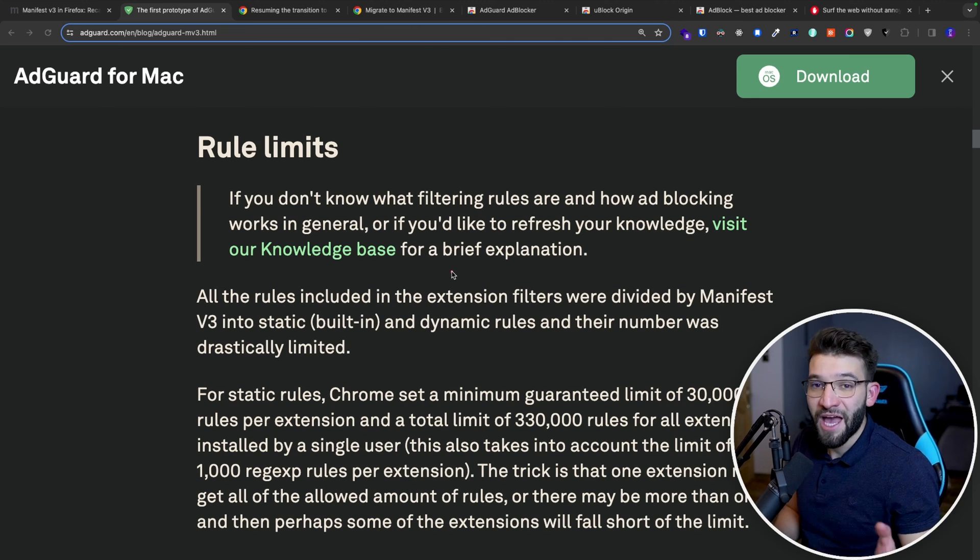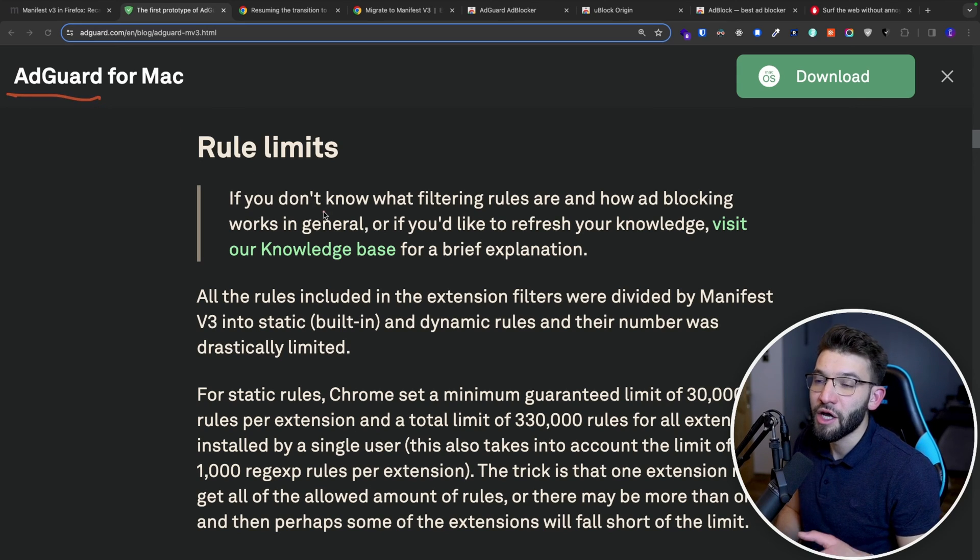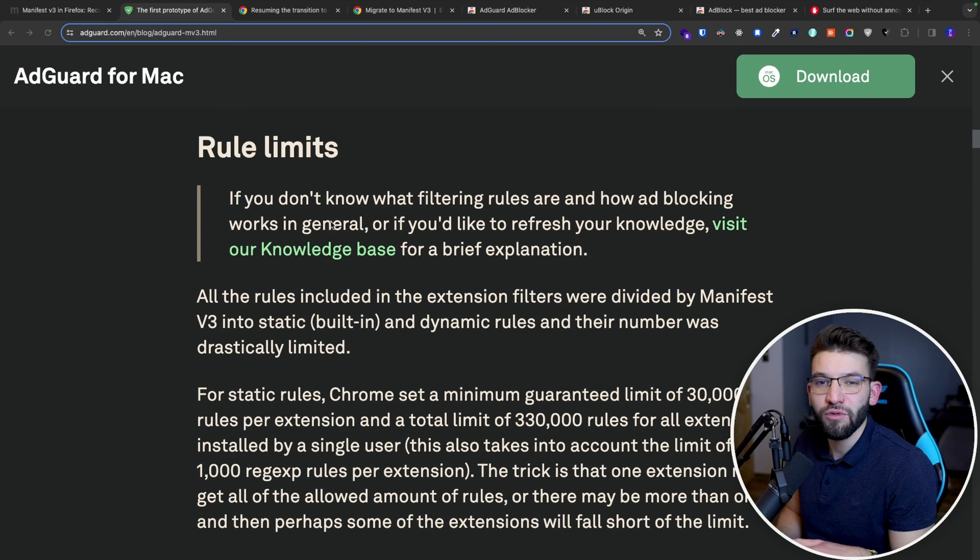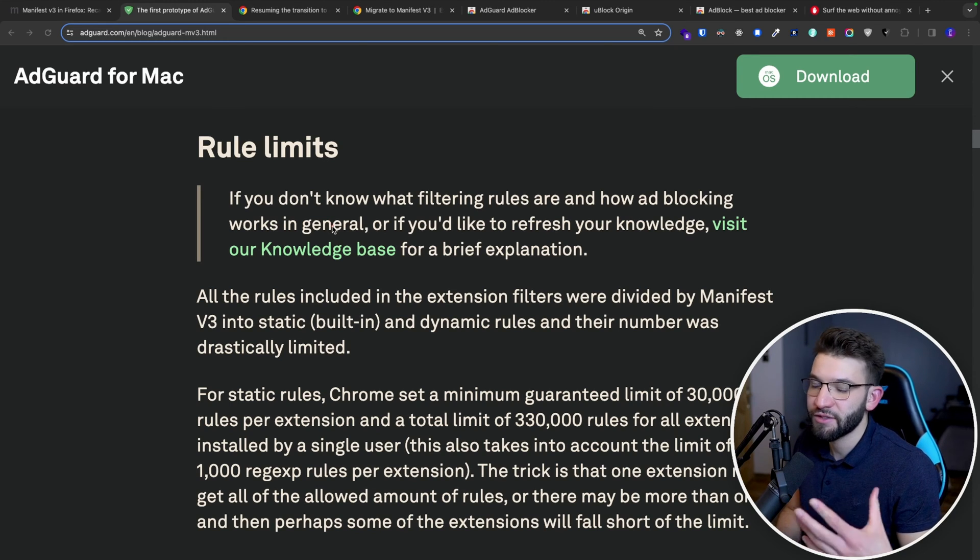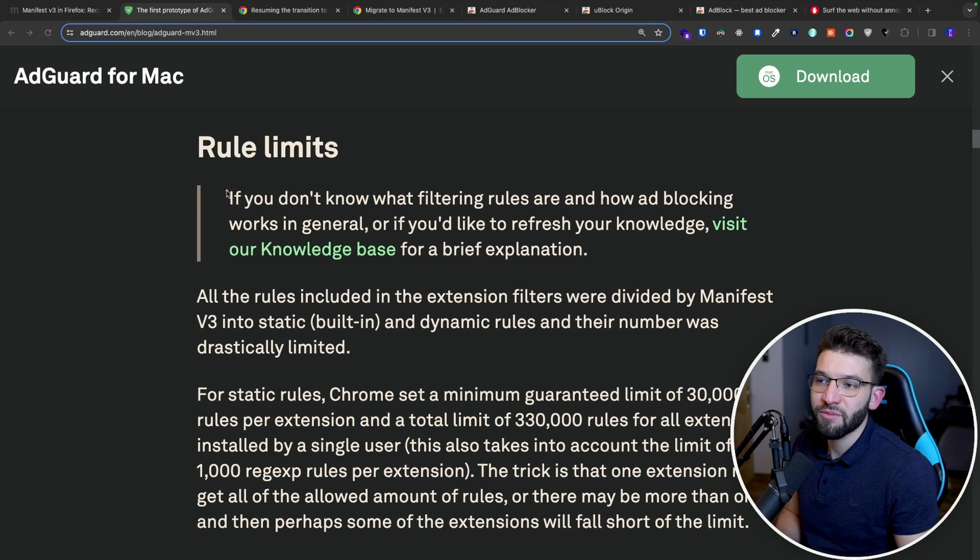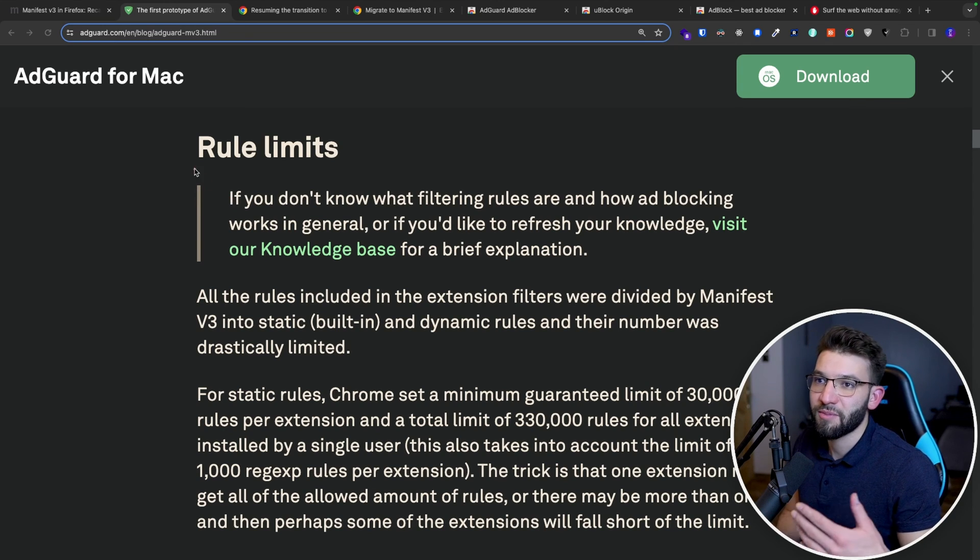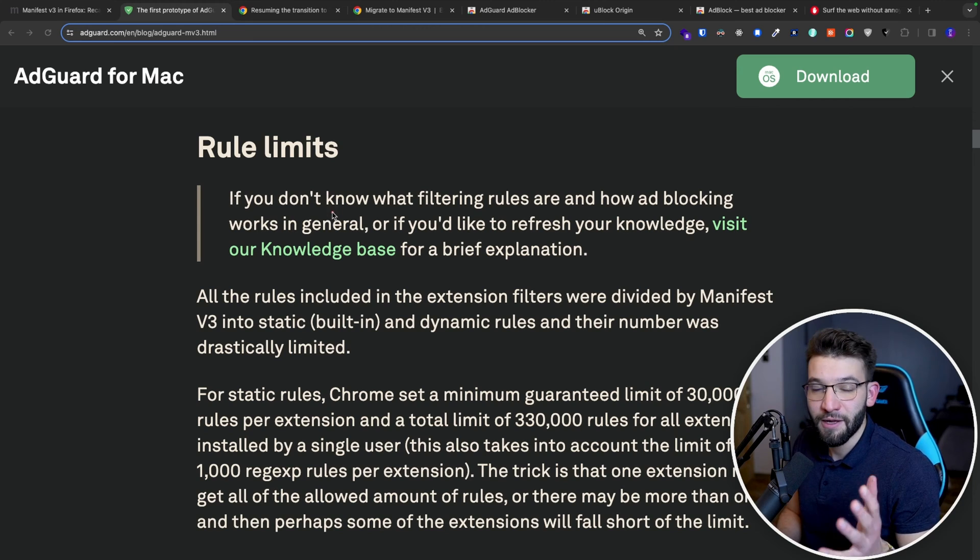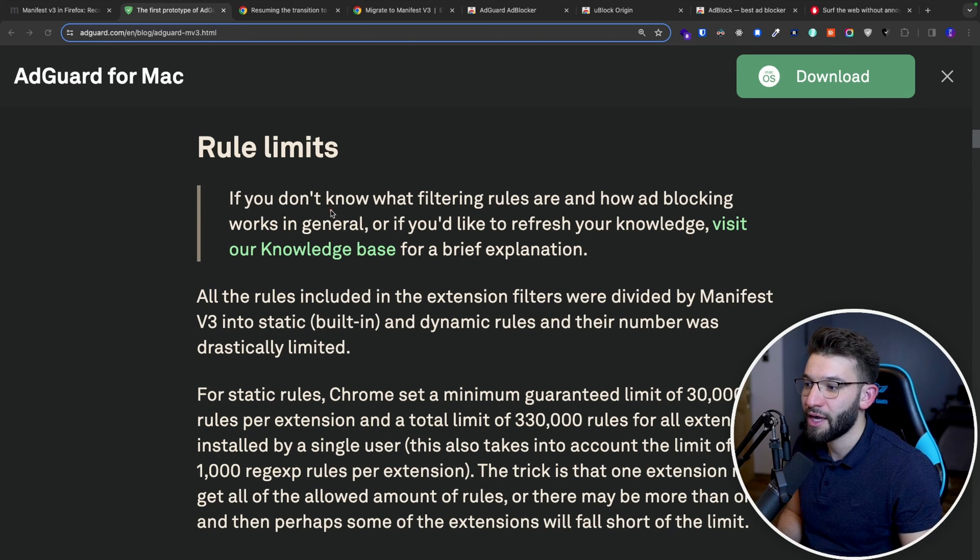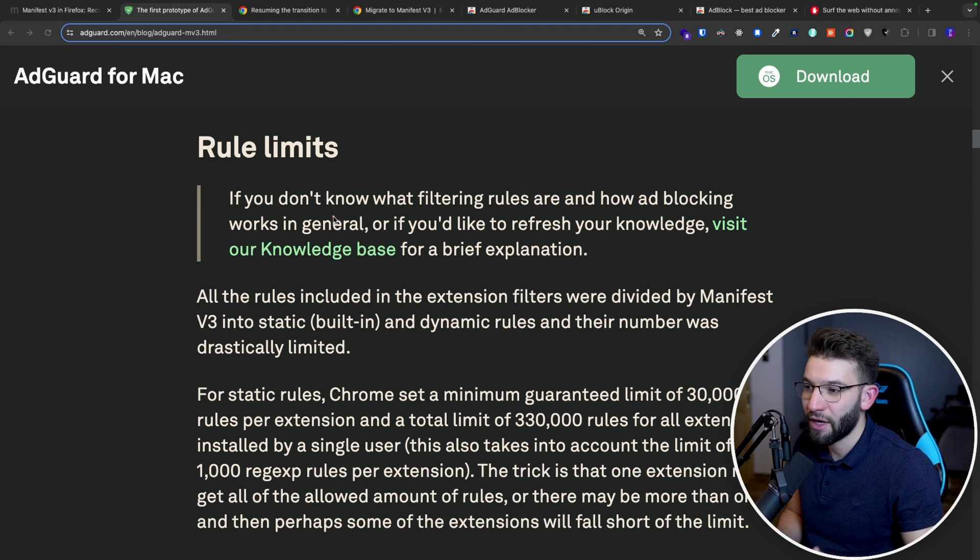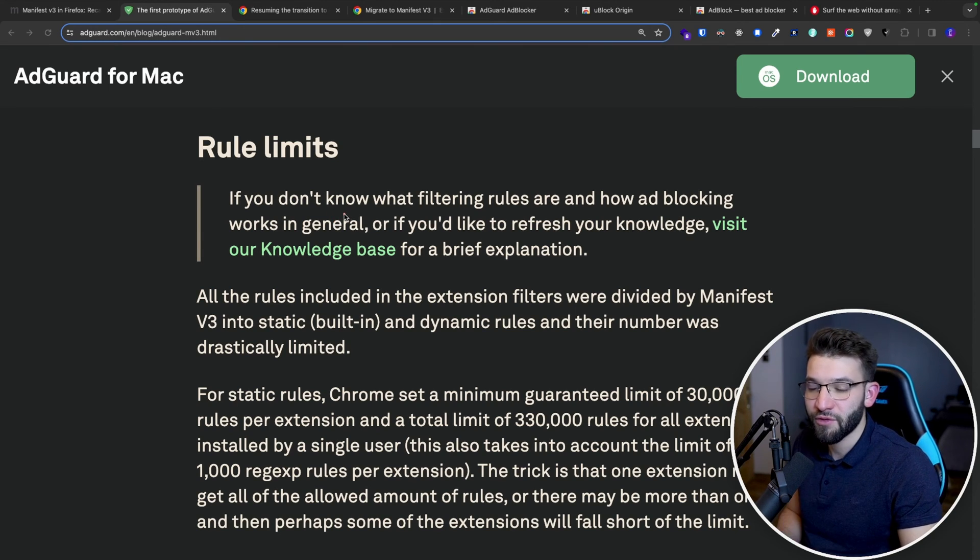And for ad blocker extensions, like for example, AdGuard here, so what does that exactly mean? What does the change of the Manifest V3 and all those breaking, limiting changes actually mean to that? Well, if you read the blog post, it has actually a really nice blog post made by AdGuard. They actually explain everything and the limitations exactly imposed by the new Manifest V3 and how is that going to actually make it harder to migrate the current ad blocking extensions to the V3.